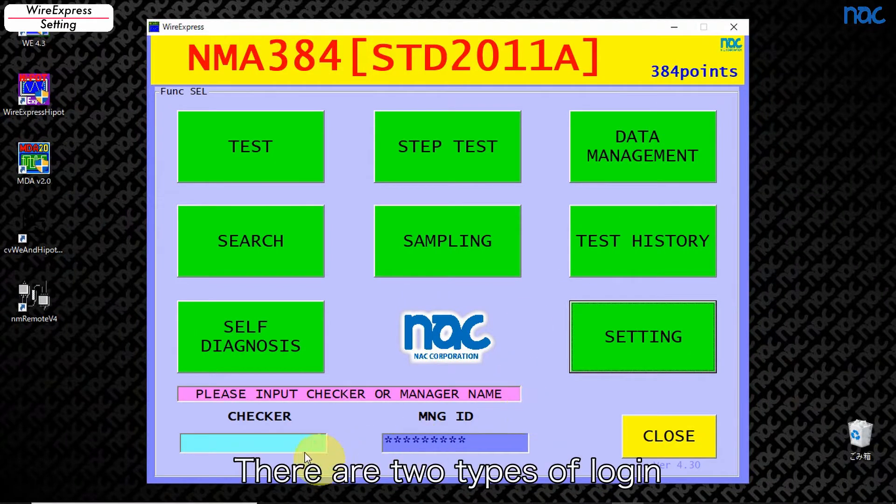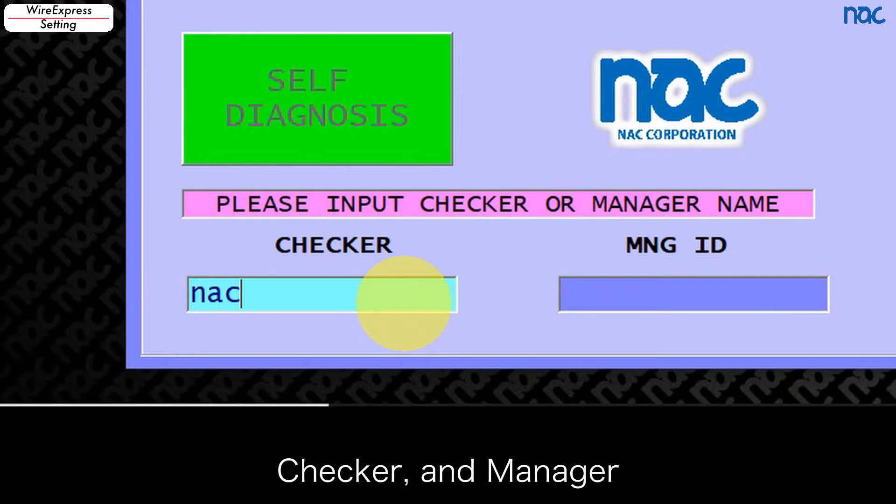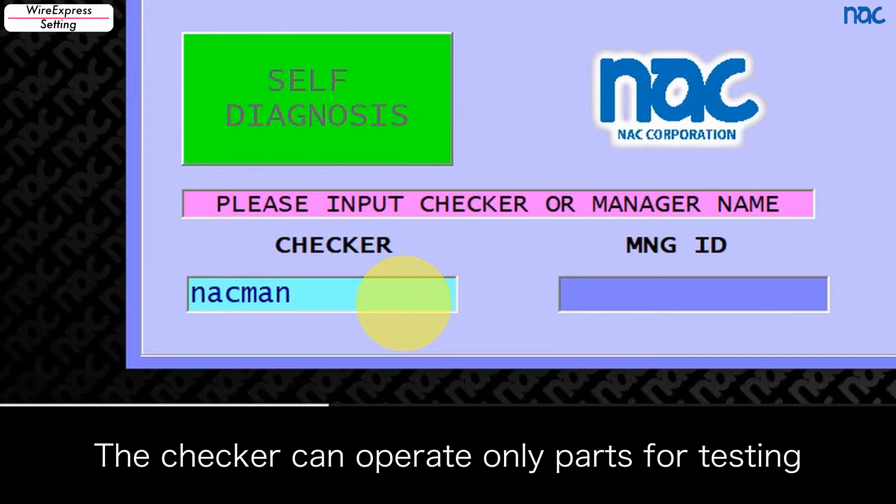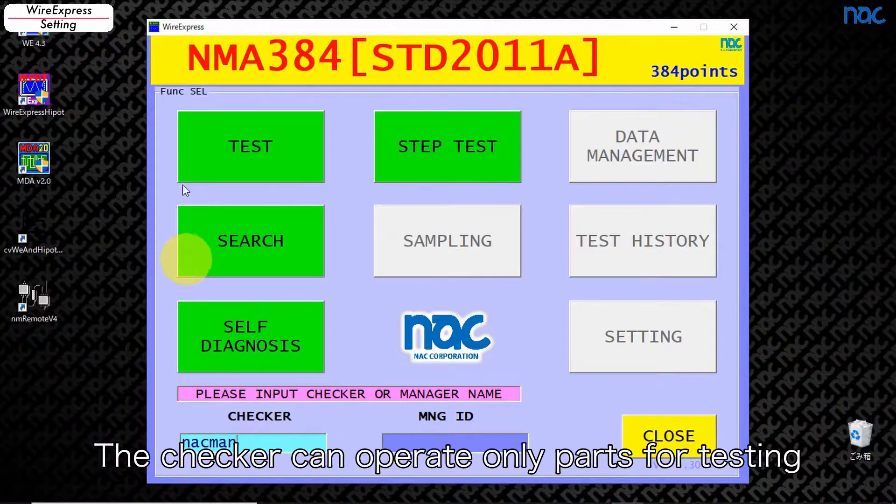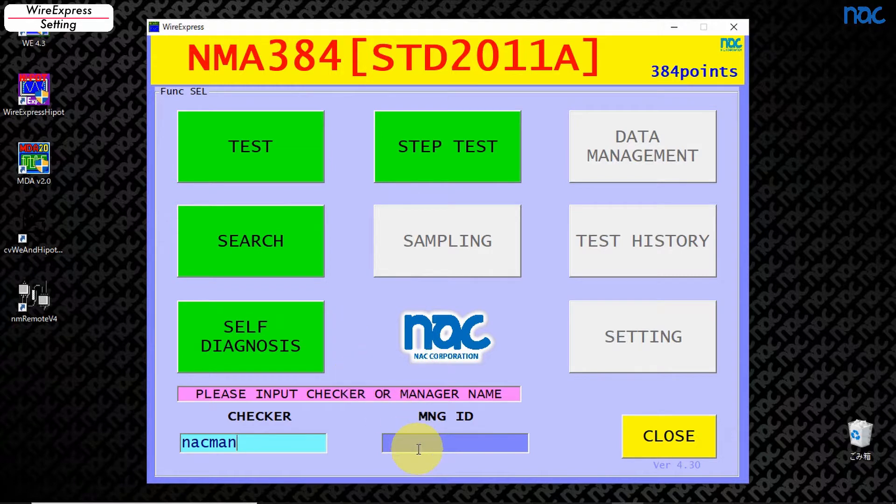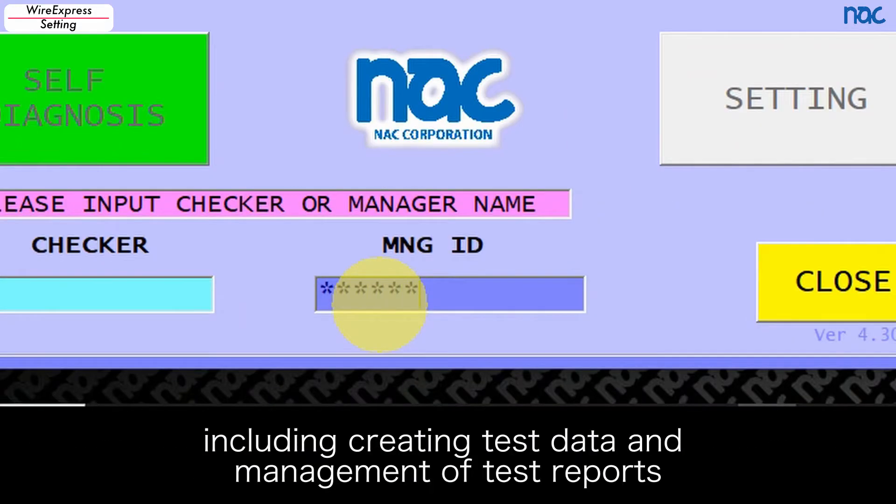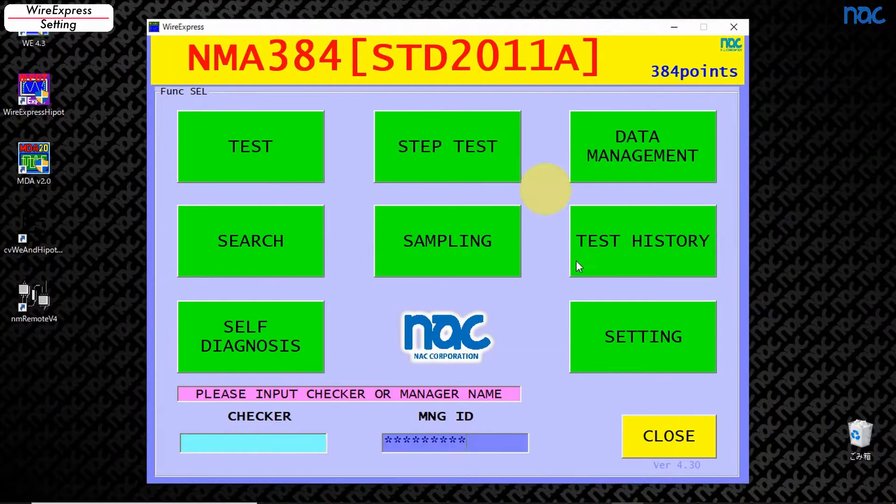There are two types of login: Checker and Manager. The checker can operate only parts for testing. The manager can operate all functions of this software including creating test data and management of test reports.